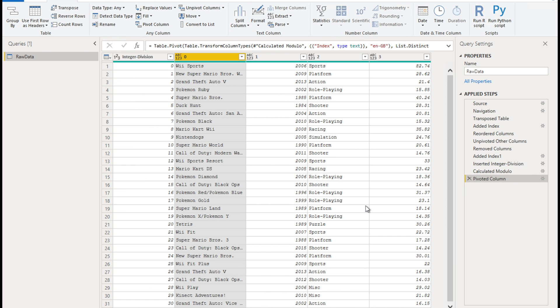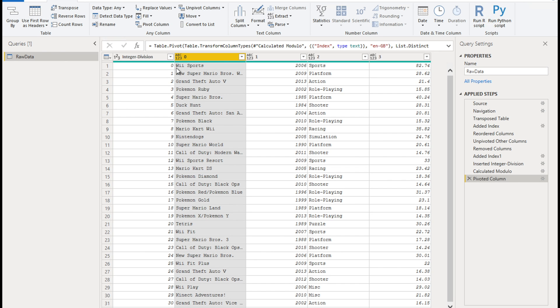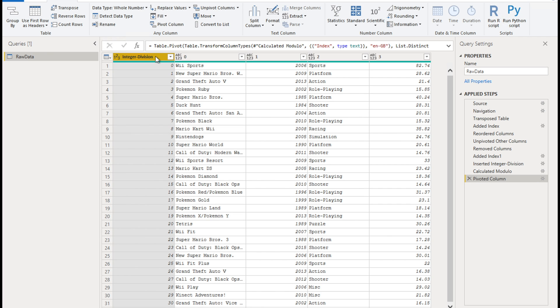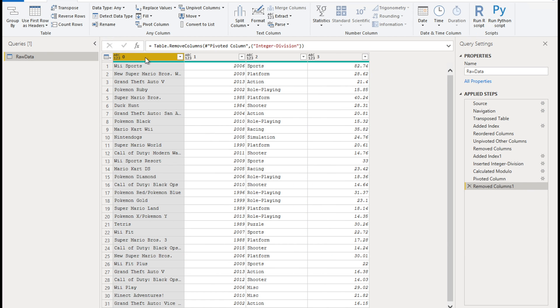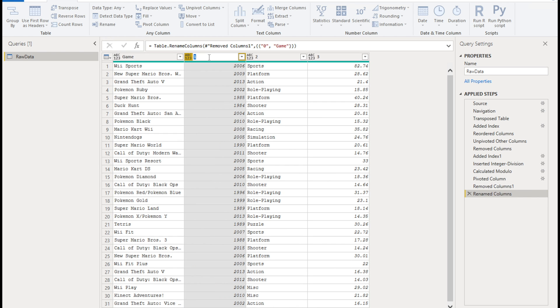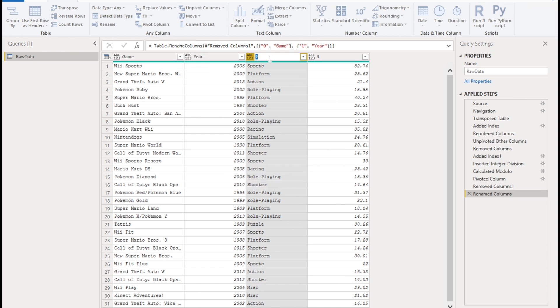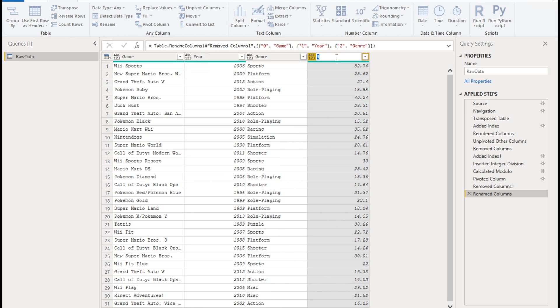And now, magically, we have our data nicely split into four different columns. Now, first things first, we don't need this integer division column. So we're going to remove that column, we're going to rename our columns. So the fourth one is the amount or sales, basically, sales in millions. There we have it.